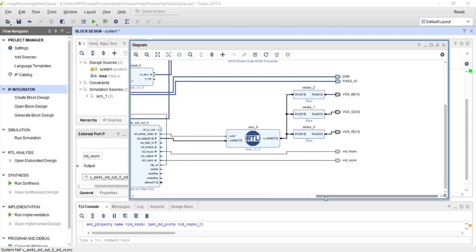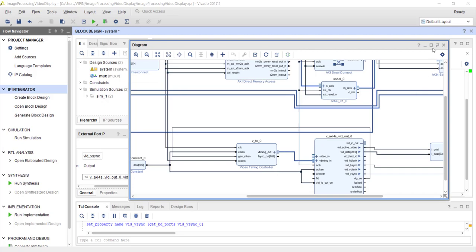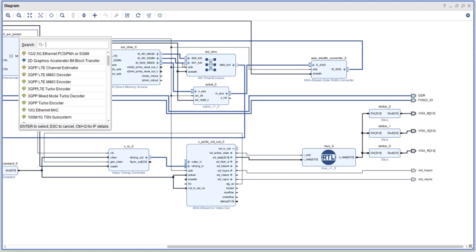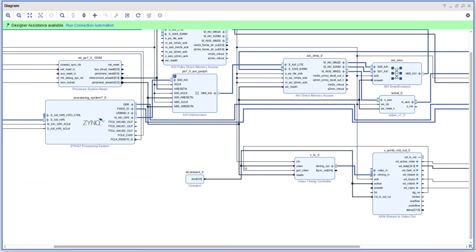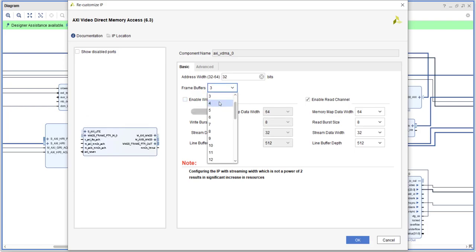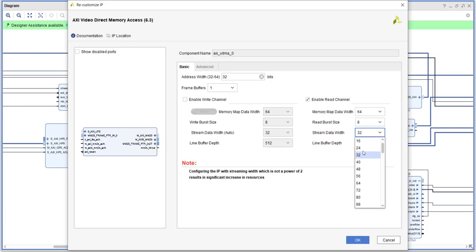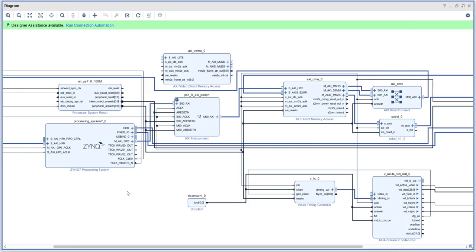Now the input video that is going to come from DDR memory — to access DDR we are going to use the VDMA IP, a specialized Video DMA IP. Let's add VDMA — Video Direct Memory Access. Here we only want to read from memory, so we can disable the write channel. We are going to use only one frame buffer because we just have an image, not video. Stream data width is 24-bit RGB. Allow unaligned transfers. That's the VDMA configured.